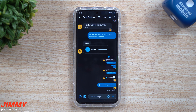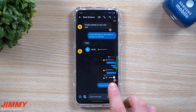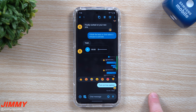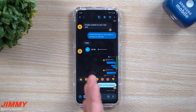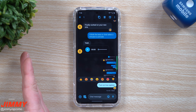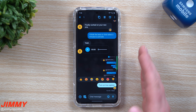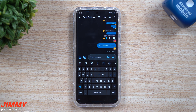Hey everybody, welcome back to Jimmy's Promo. Today we're going to talk about the updated Google Messages application. With some of these small updates and modifications, especially in the beta version which I'm running here, this has moved me from using the stock Samsung messaging application over into Google Messages.